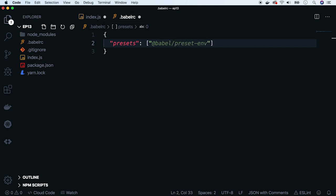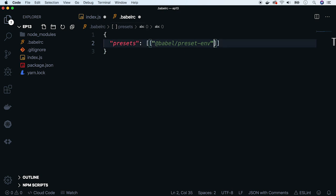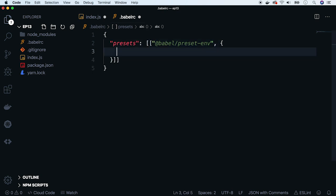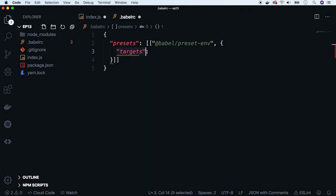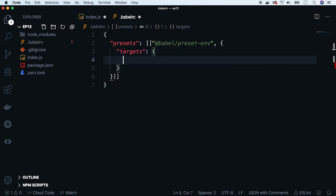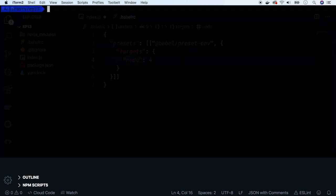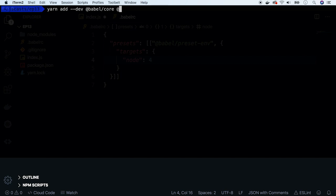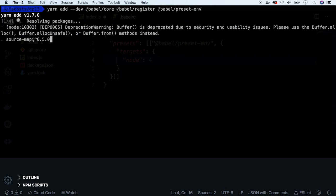Along with the preset, you can pass some options. So let's define that Babel should transpile code to Node version 4. In order to do that, we have to wrap the preset into an array and as a second element pass the JSON object with targets property. Now let's add three dev dependencies to our project: babel-core, babel-register, and babel-preset-env.